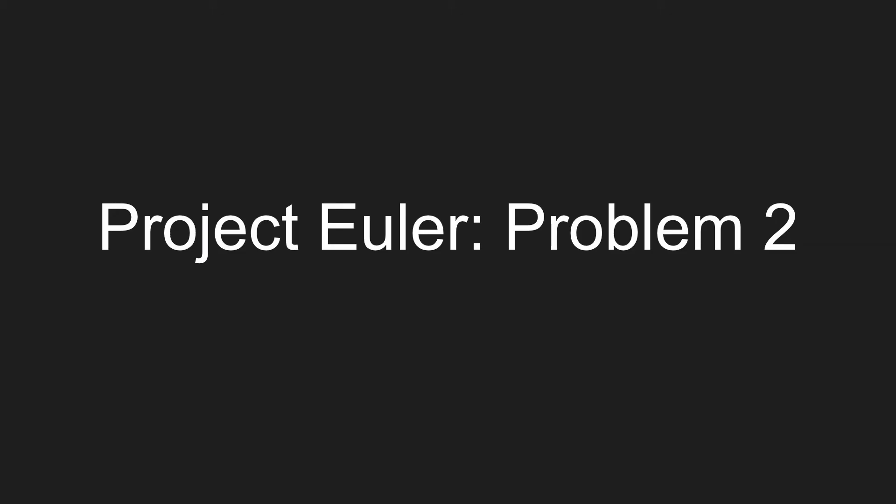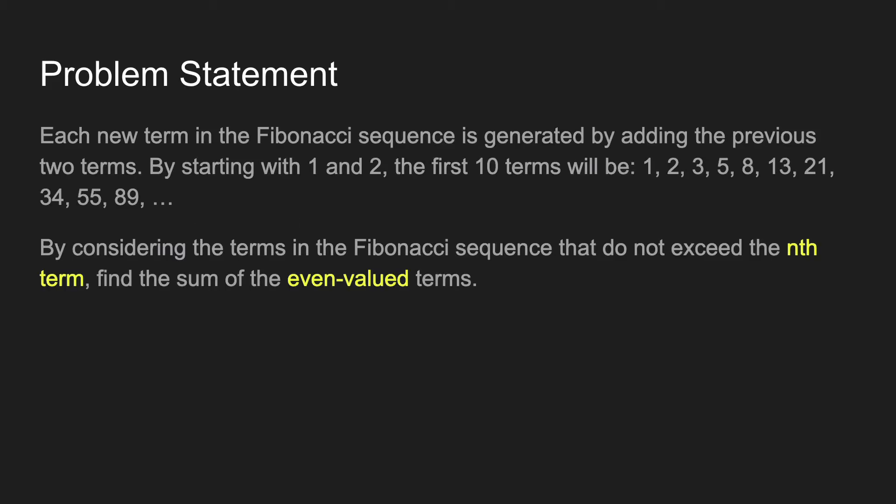Welcome to round two of Project Euler. This time we're heading into the land of state management and that guy you've probably heard about, Fibonacci. I'm excited. Are you excited? Let's get to it.